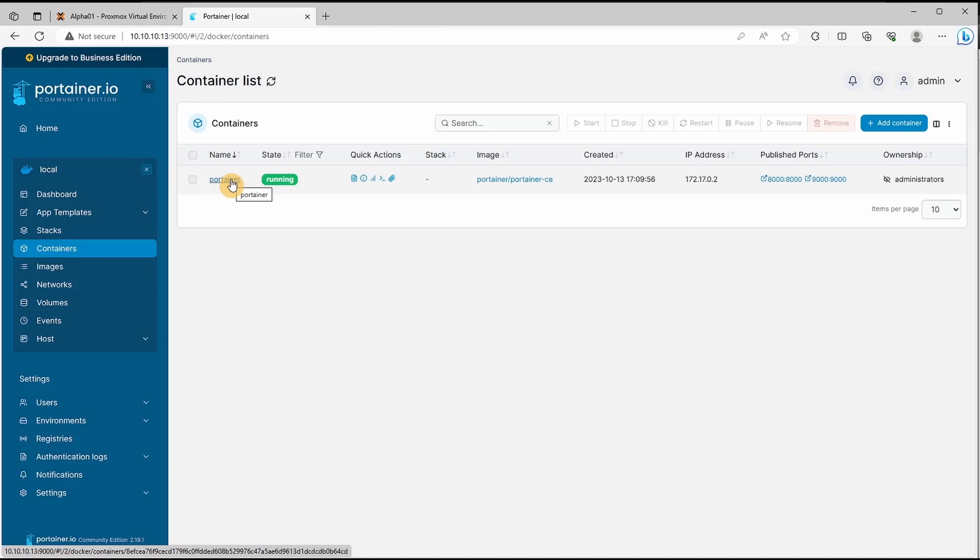Join us next week when we install our first container. Let me know what you want to see in this project and share what you are running at home. See you next time, bye.